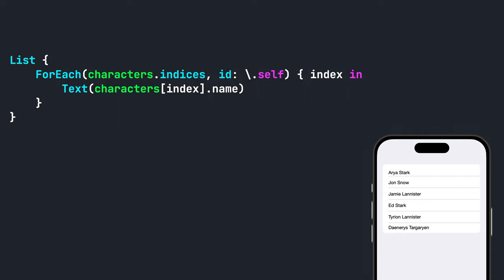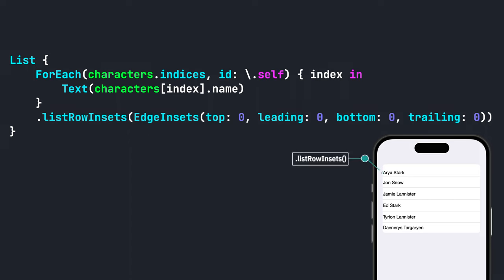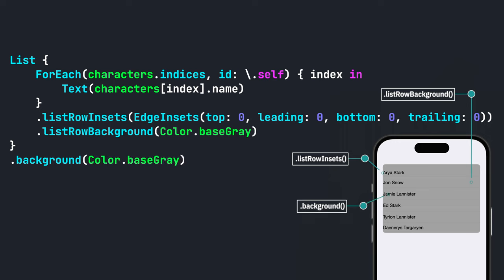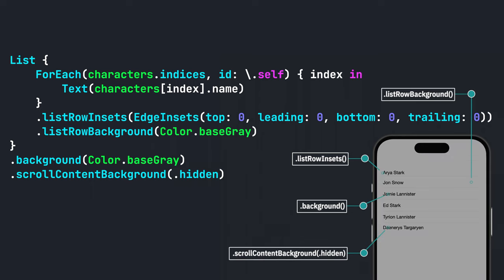Let's start with a list and adjust the edge insets first. Next, we will add a list row background modifier and set it to color dot base gray. Then we'll add a background modifier on the list and set it to color dot base gray. Finally, we can set the scroll content background modifier to dot hidden.